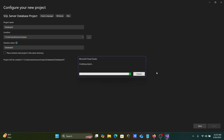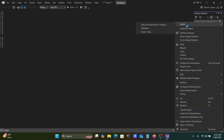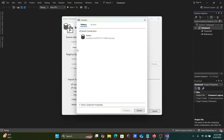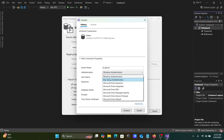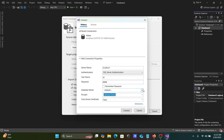By using SQL Server Authentication you can also import the database. Simply right-click on the project, choose Import, then the database option appears. Use server name localhost, and this time select SQL Server Authentication.